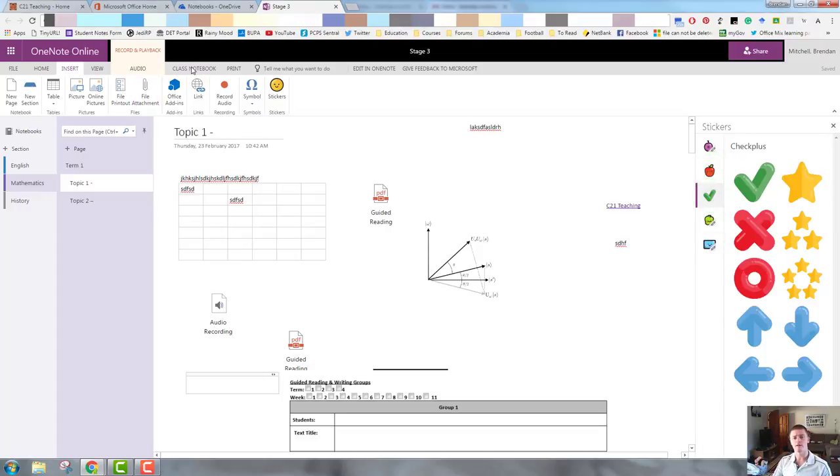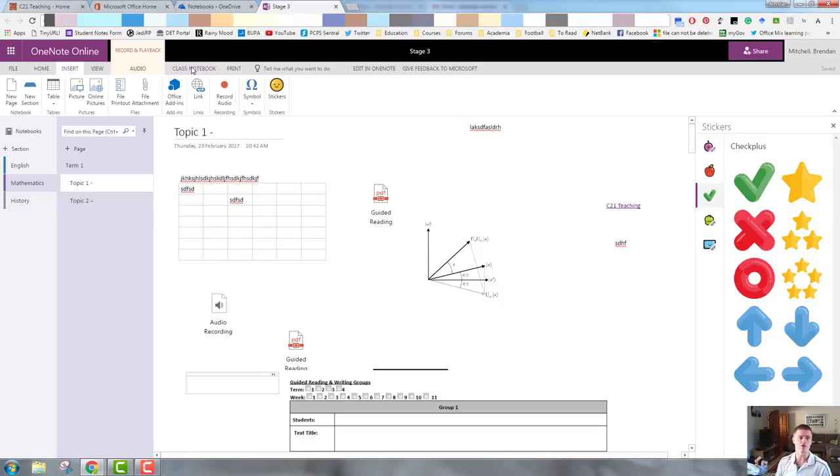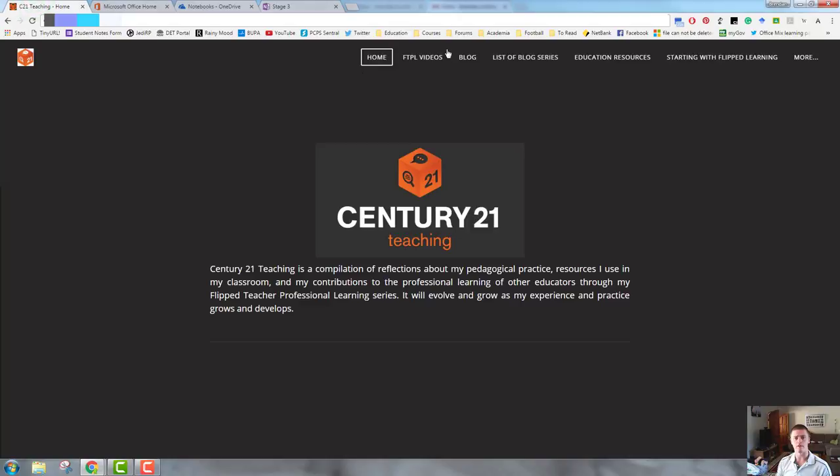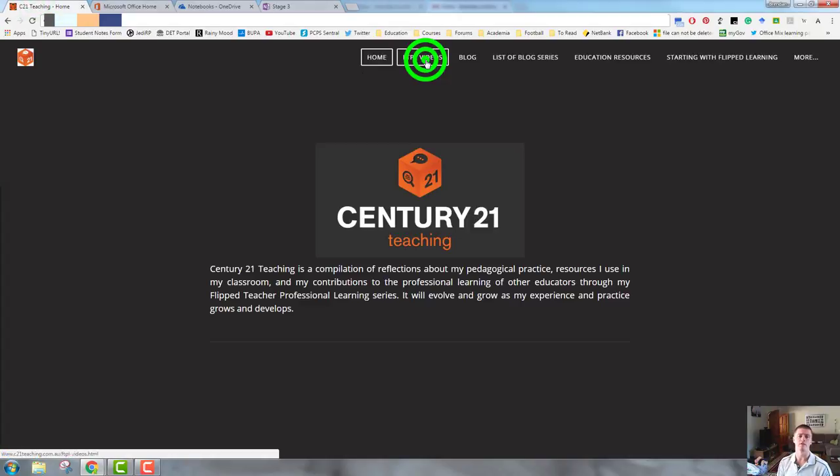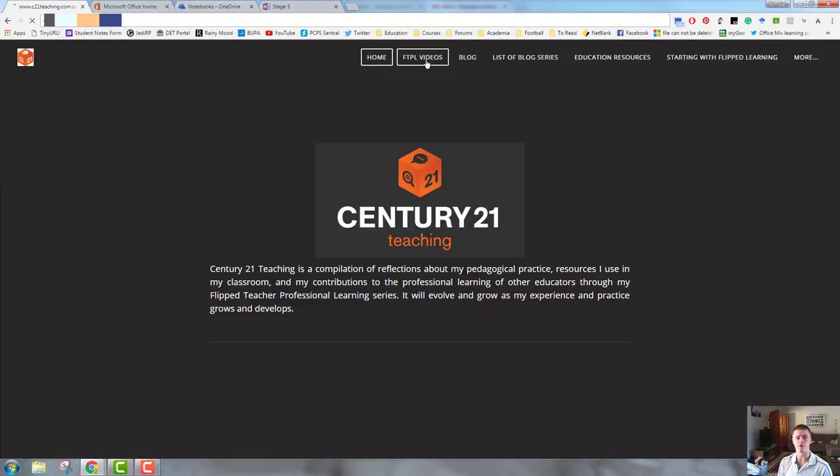That's all the time we have for in this particular video. For more helpful videos like this, please head to c21teaching.com.au and click on the FTPL videos link to see the full range of flipped teacher professional learning videos. Thanks very much for watching.